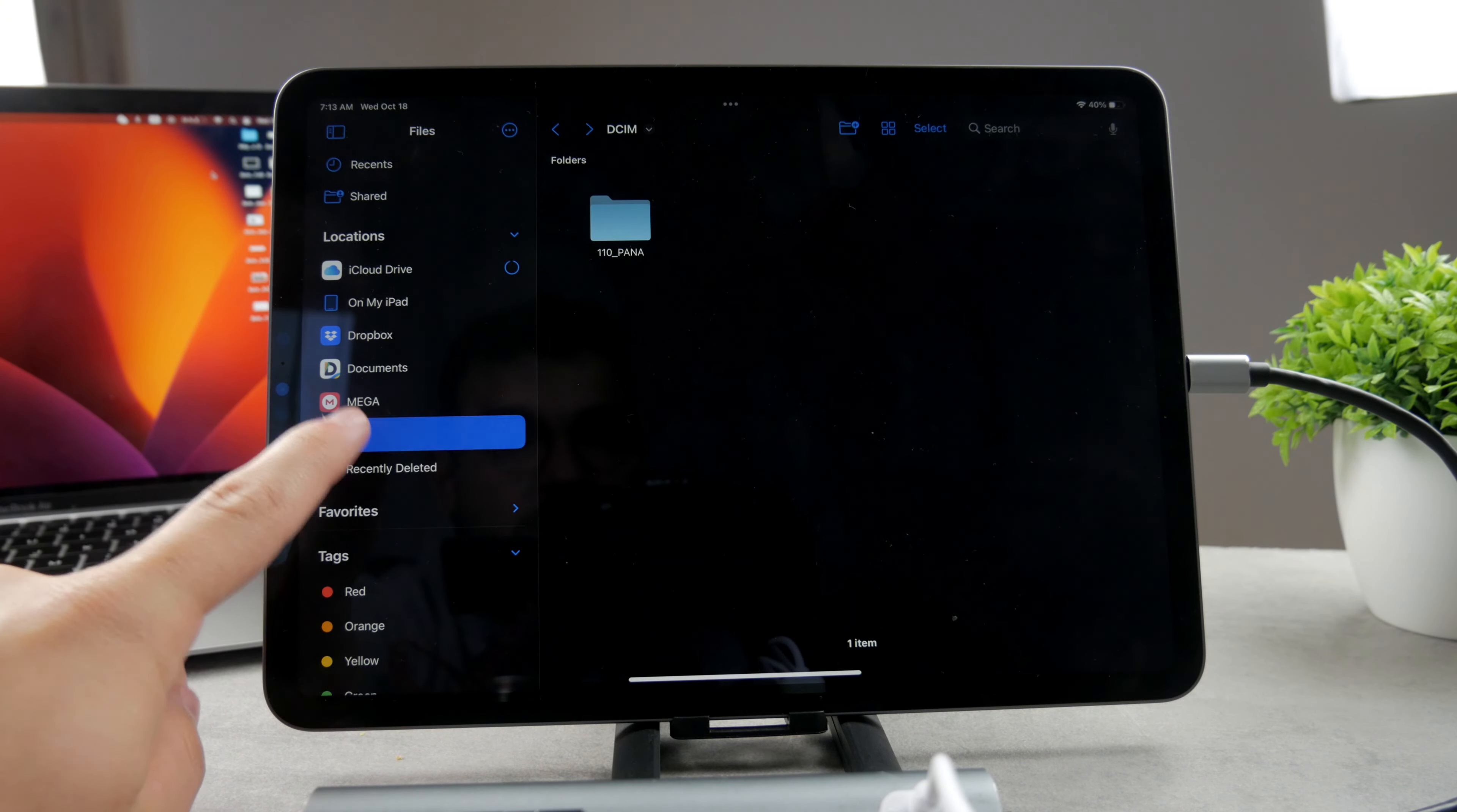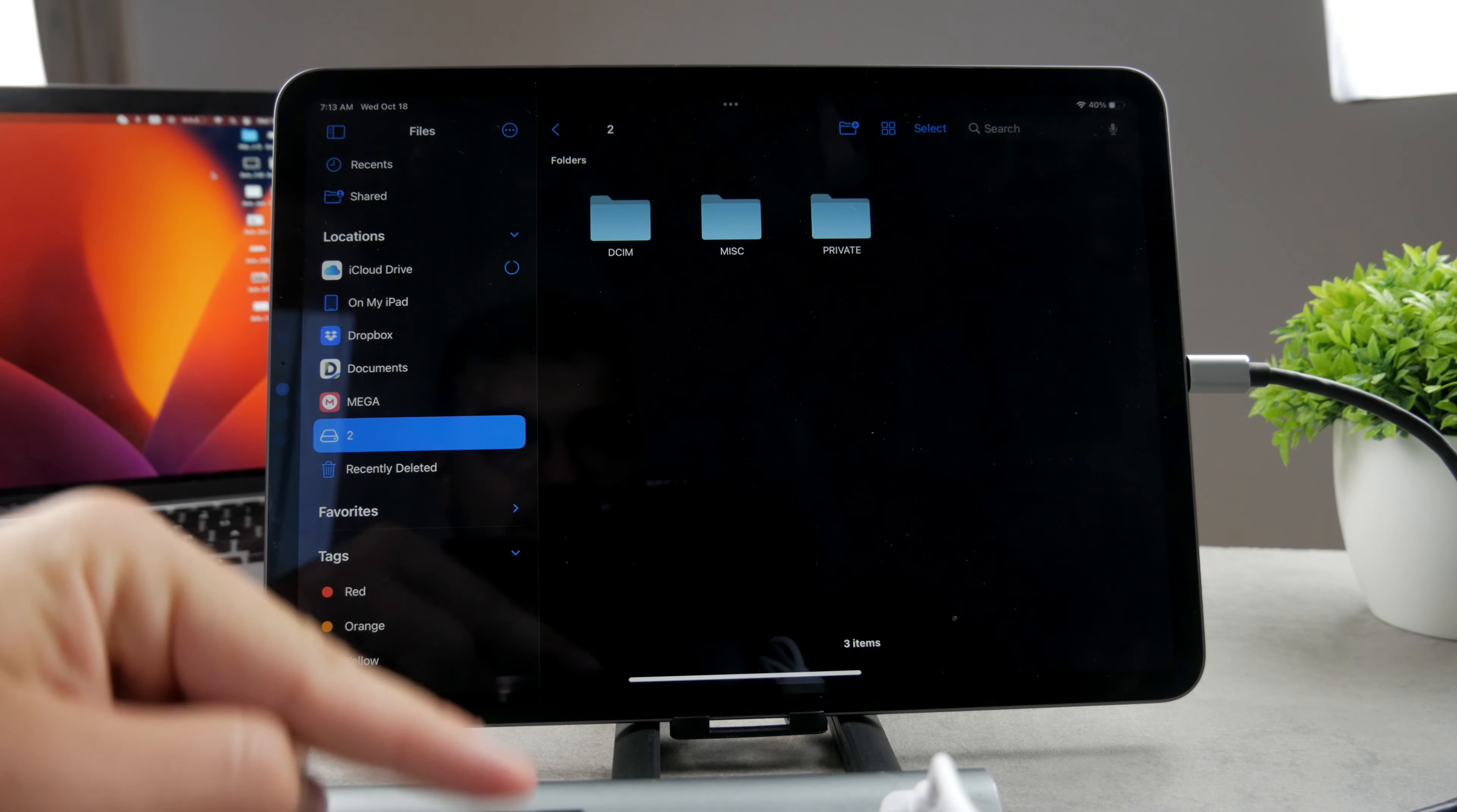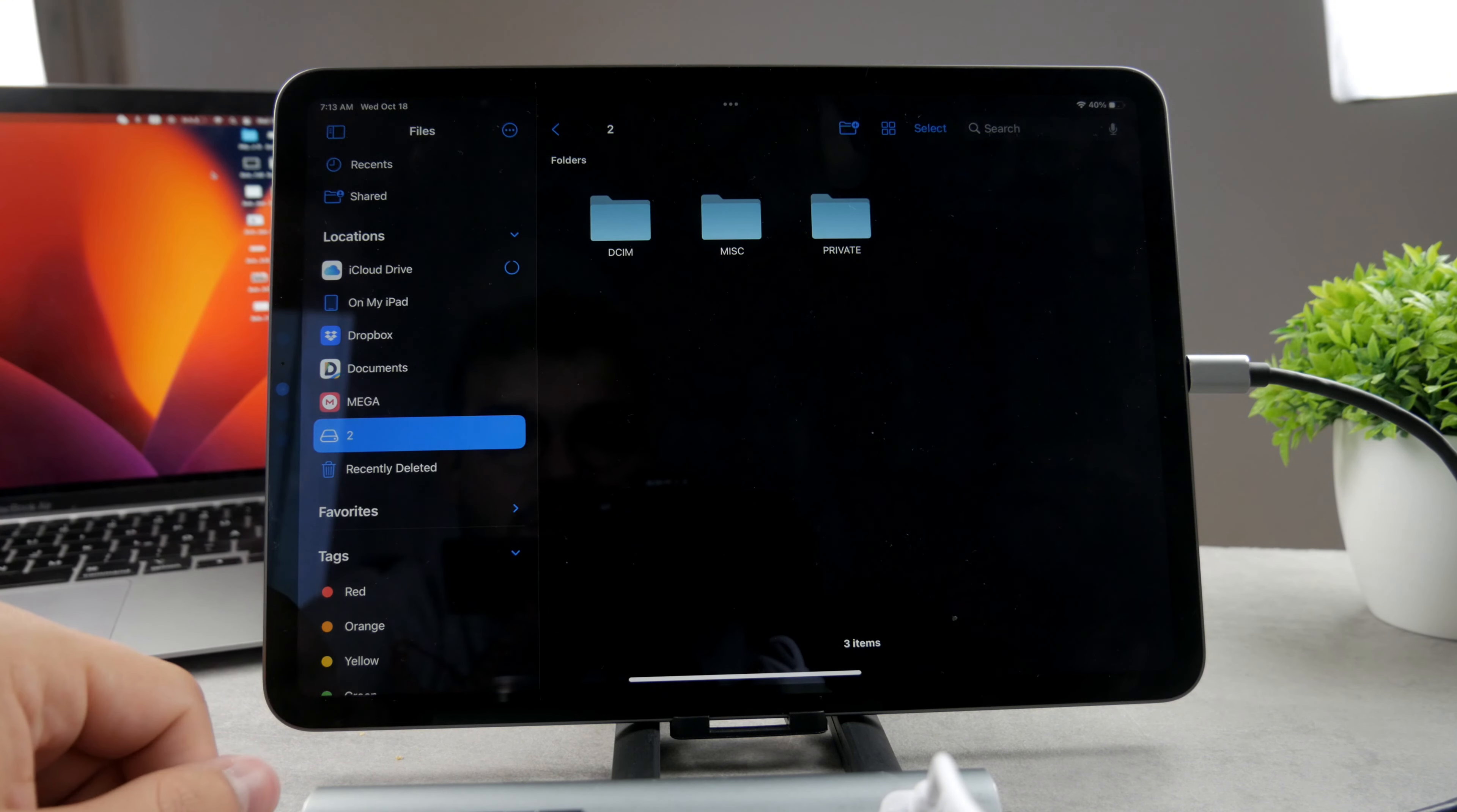If you open up the Files app, you're going to be able to find it in here. This is literally the SD card right here. So that's how this works. That's how you can use it.